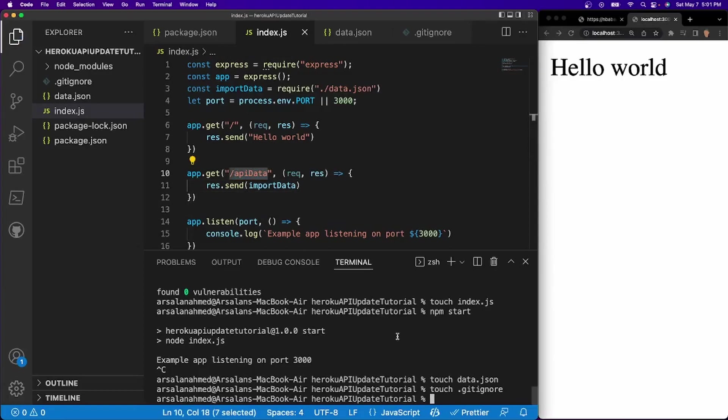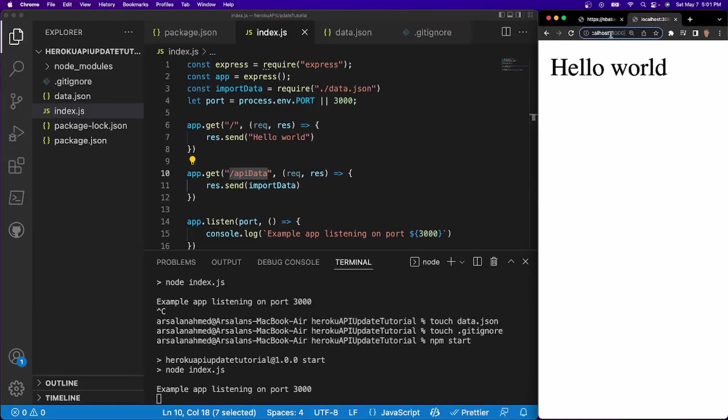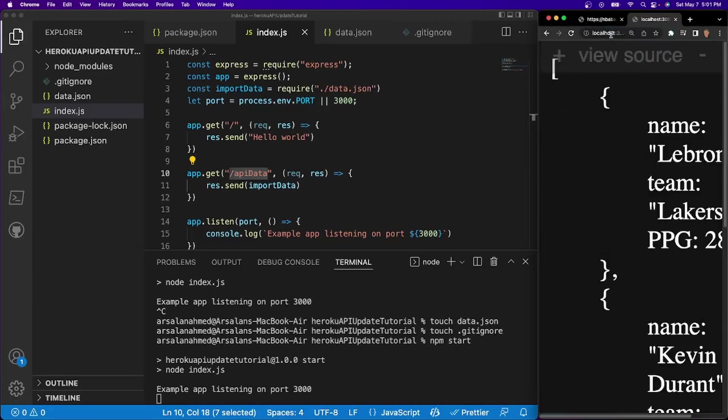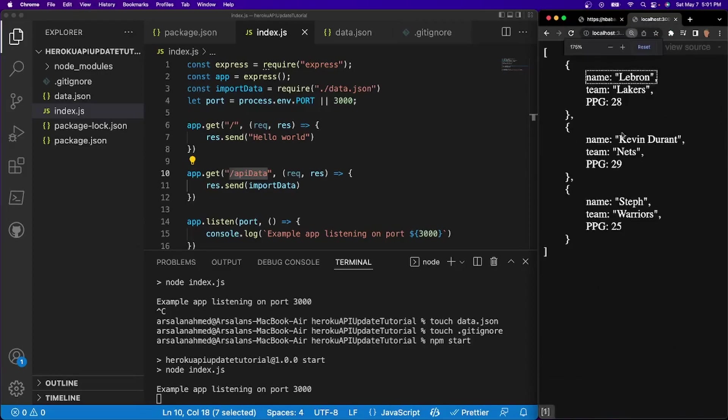So let's go ahead and do npm start. And if we do localhost 3000 slash API data, we will see our API data. Let me zoom out a bit. There we go.